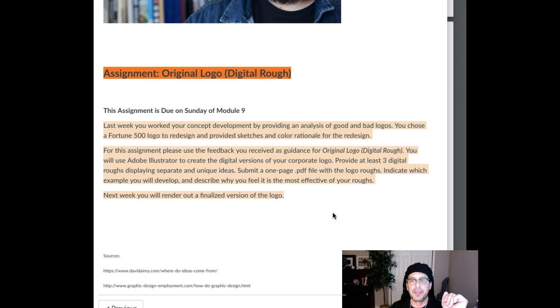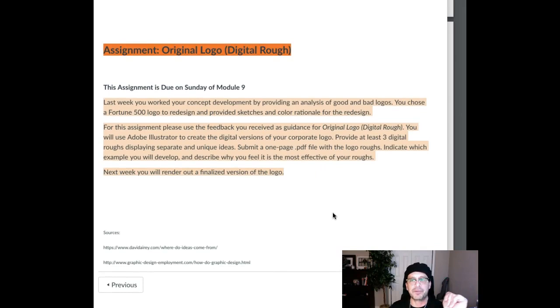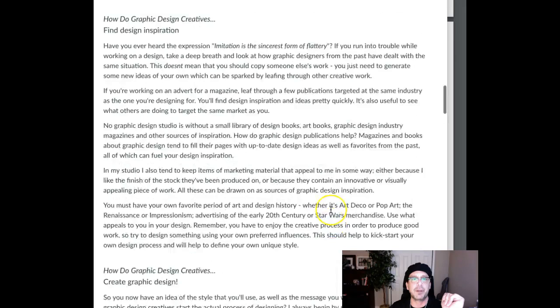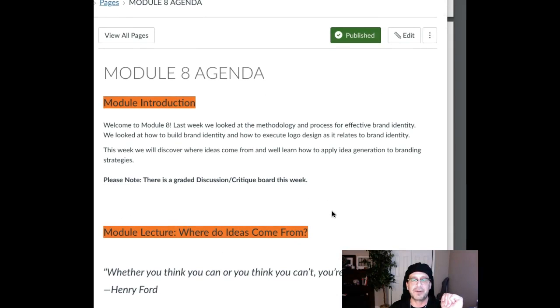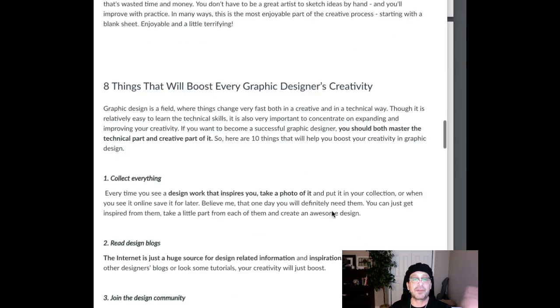All right, guys, that's all I have. Questions, comments, concerns, clarifications — any of the above, please let me know and I'll be glad to provide clarity. If there are questions regarding discussion boards or anything else, please have them. I will see you guys in this week's discussion board. Any questions at all, please let me know. Thanks, everyone.